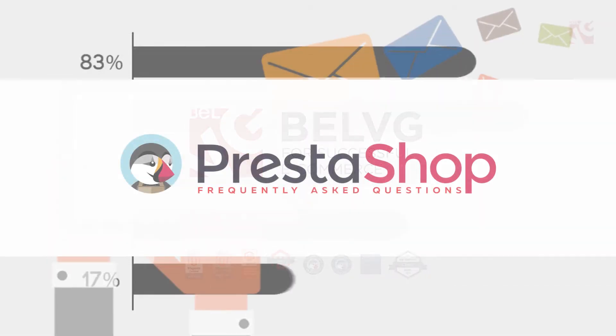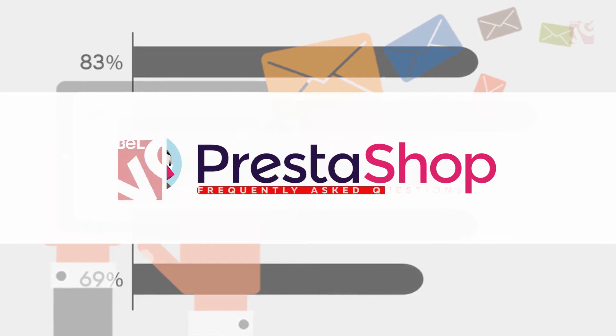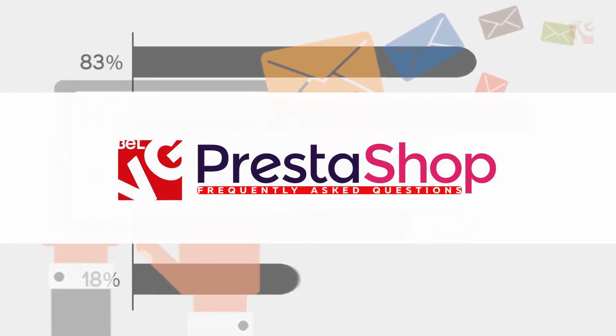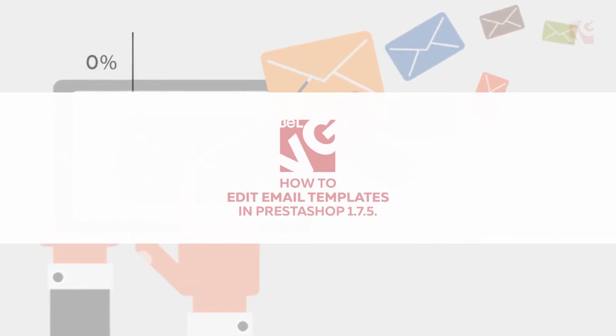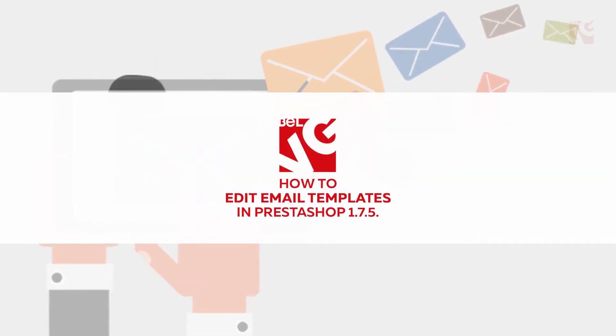Hey guys! In today's video we're gonna show you how to edit email templates in PrestaShop 1.7.5.